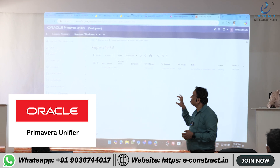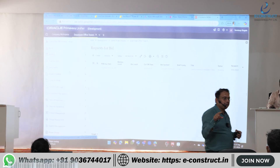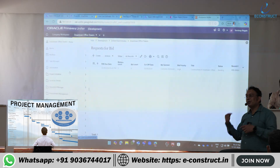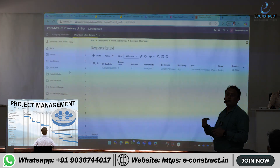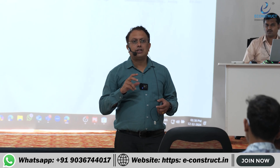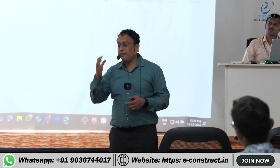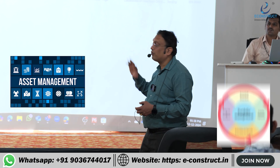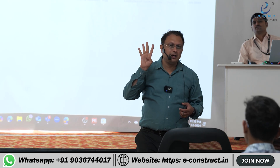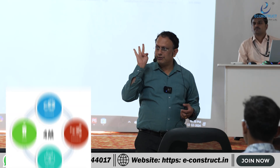We'll help you understand this software called Primavera Unifier — Oracle Primavera Unifier. What is Primavera? It's a project management software. But it's not just project management — along with project management, you can also do portfolio management. An important thing is understanding the difference between asset management and portfolio management.